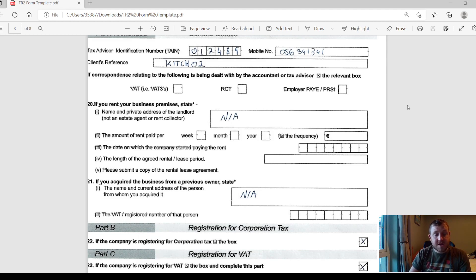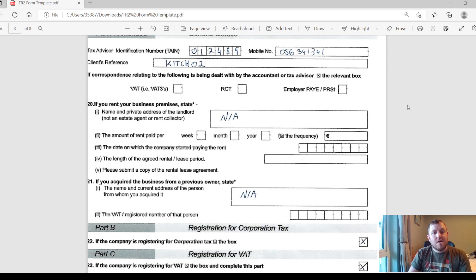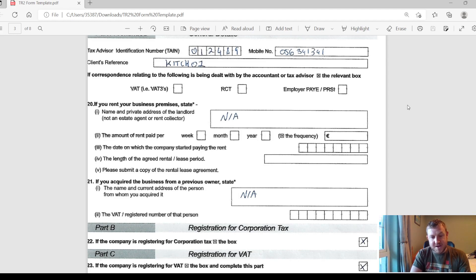And that is pretty much Section A finished off, so not too bad. Section B is the easiest section of them all. It is just one little question whether you want to register for corporation tax. All companies are going to have to register for corporation tax, so that's pretty simple, you can just put a little X in that box.